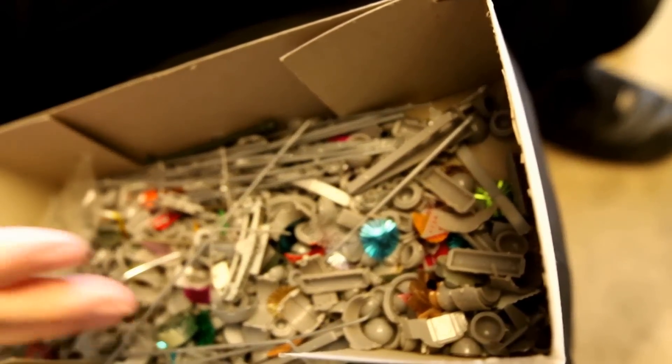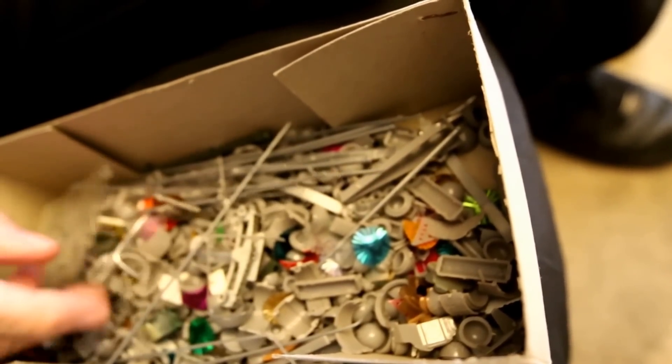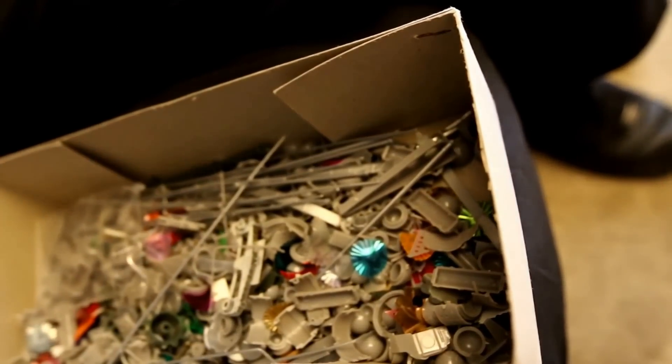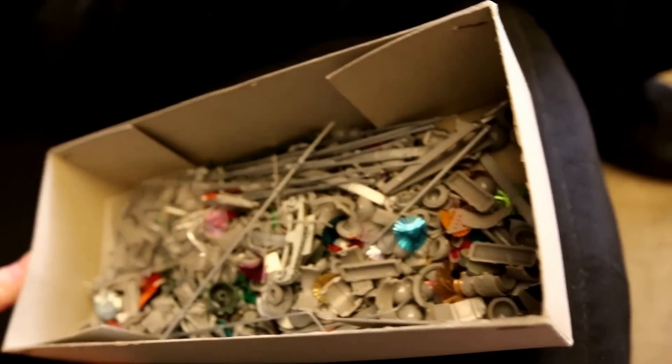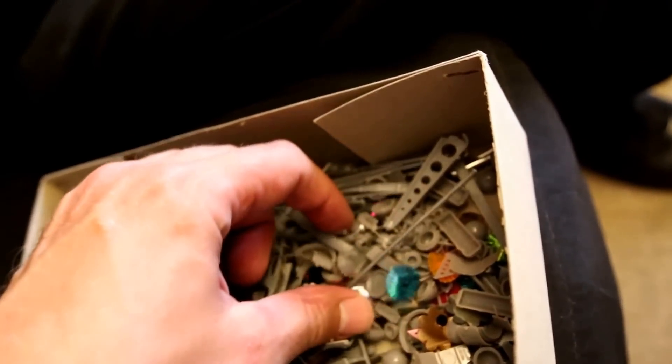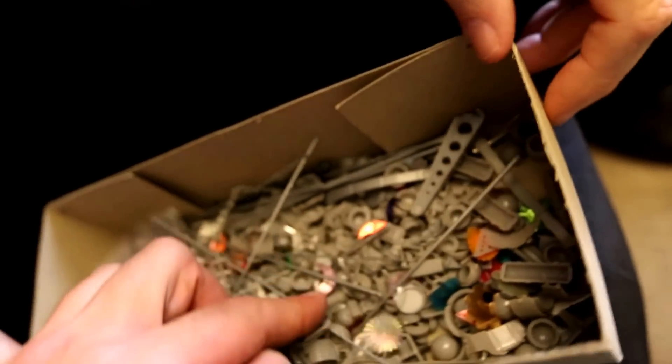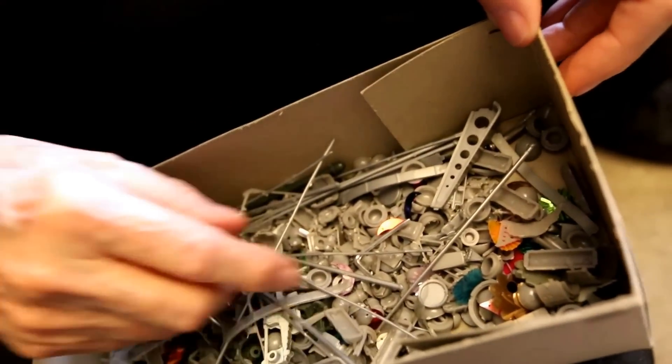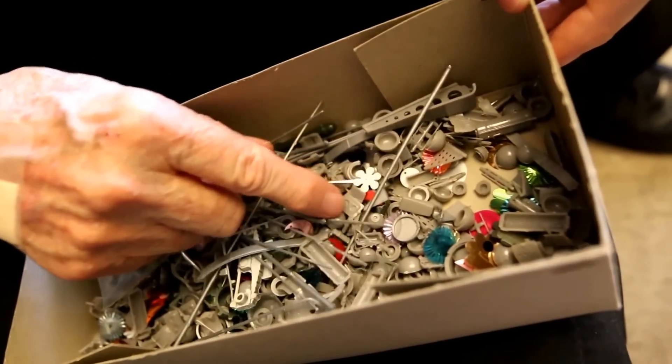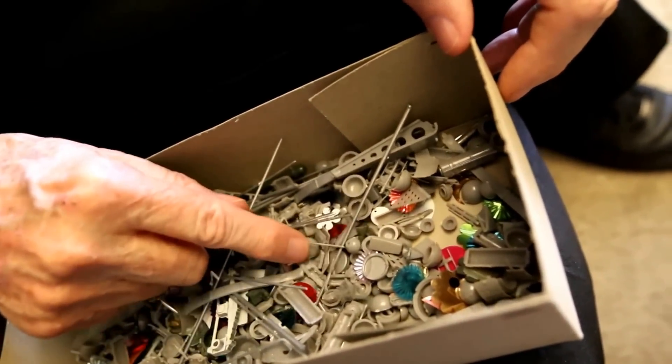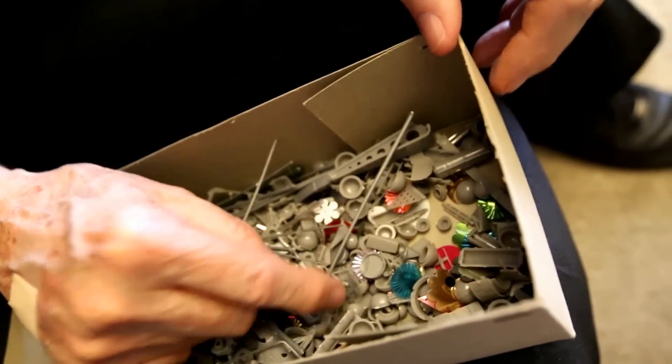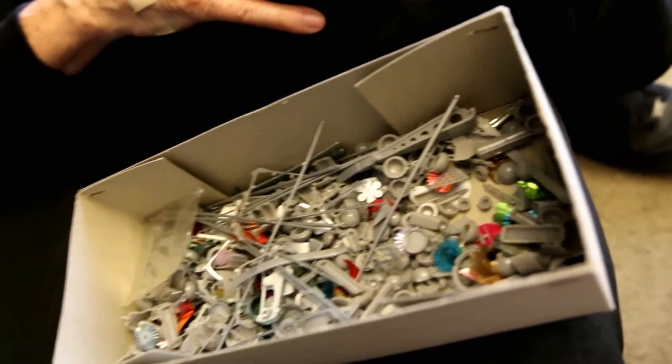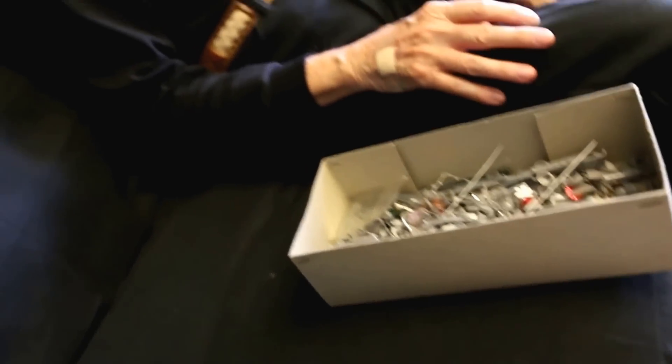So do you think most of these are from like the early 70s? Early 70s kits, yes.